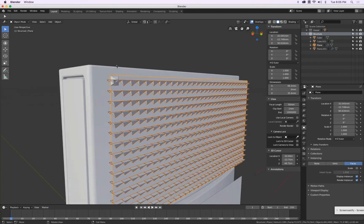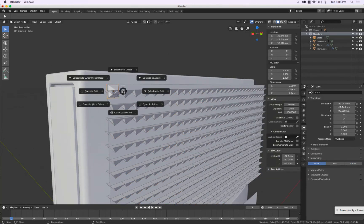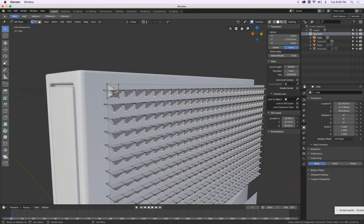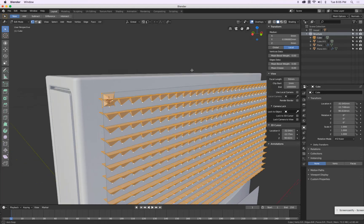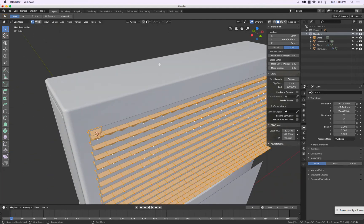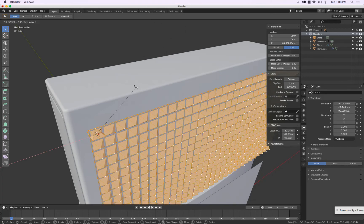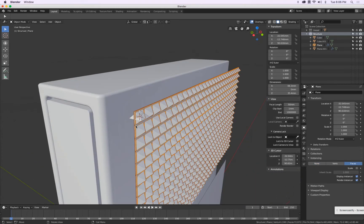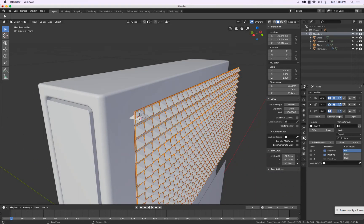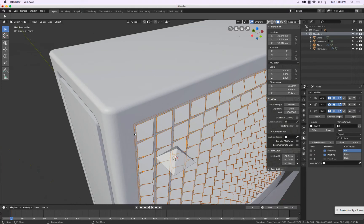We might have to rotate this one. Shift S, cursor to selected, go into edit mode, press A to select everything. Rx 90 negative — rotate it. Very good, there we are. Now we can select this and turn back on the Shrink Wrap. Bang — there we are. Pretty cool.